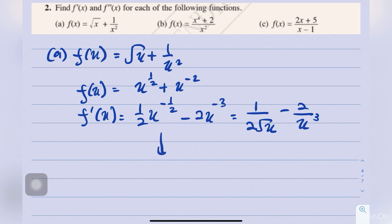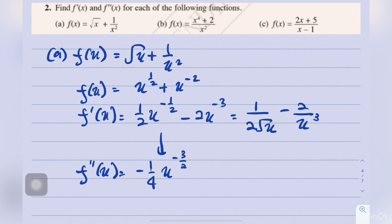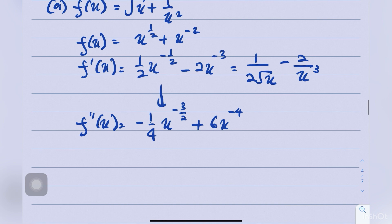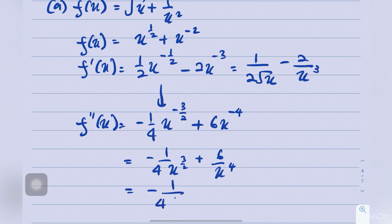From f′(x), differentiating again gives f″(x) equals negative 1 over 4 times x to the power of negative 3/2, plus 6x to the power of negative 4. Simplified, this is negative 1 over 4√(x cubed), plus 6 over x to the power of 4.